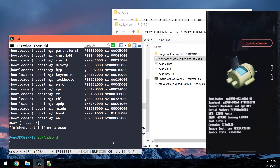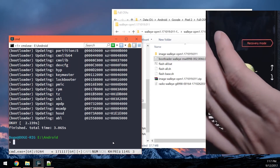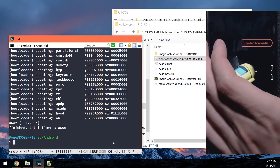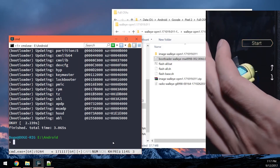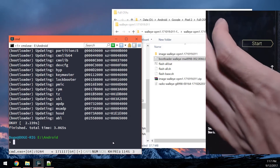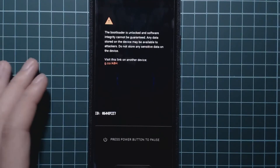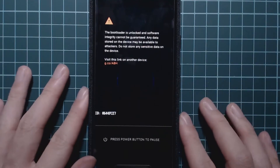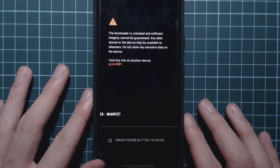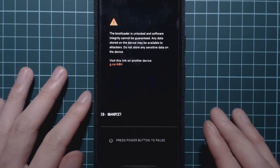What we're going to do is just reboot our phone. Navigate up until it says start and press the power button. Our phone should boot into Android and from there we'll be able to see that we're rooted using Magisk and on the latest version of Android.